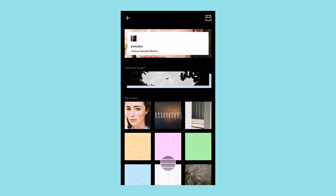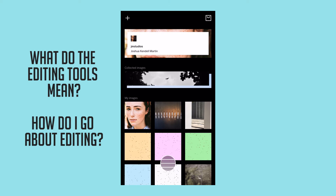Hey beautiful people, it's your boy Joshua Martin, and today we'll be answering a few questions that I've been getting about VSCO — one of them being what the tools mean and how to go about editing.